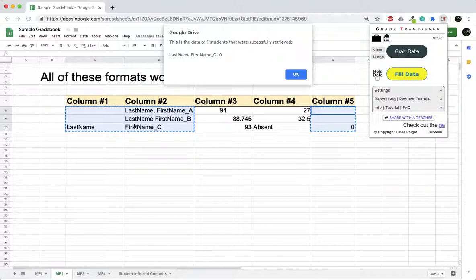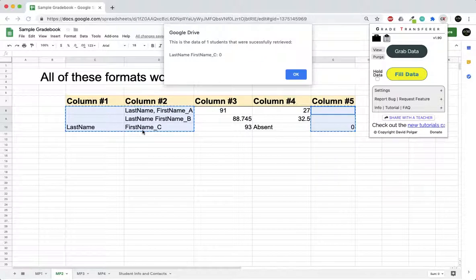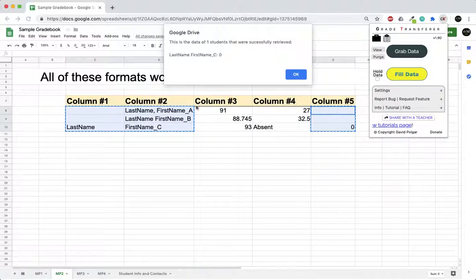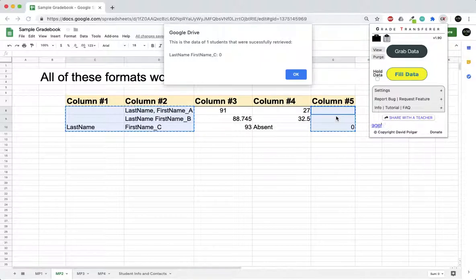Grade transfer will target only the grades and their corresponding names and siphon out those things, because these two individuals don't really matter in terms of transferring grades because they have no grades to transfer.